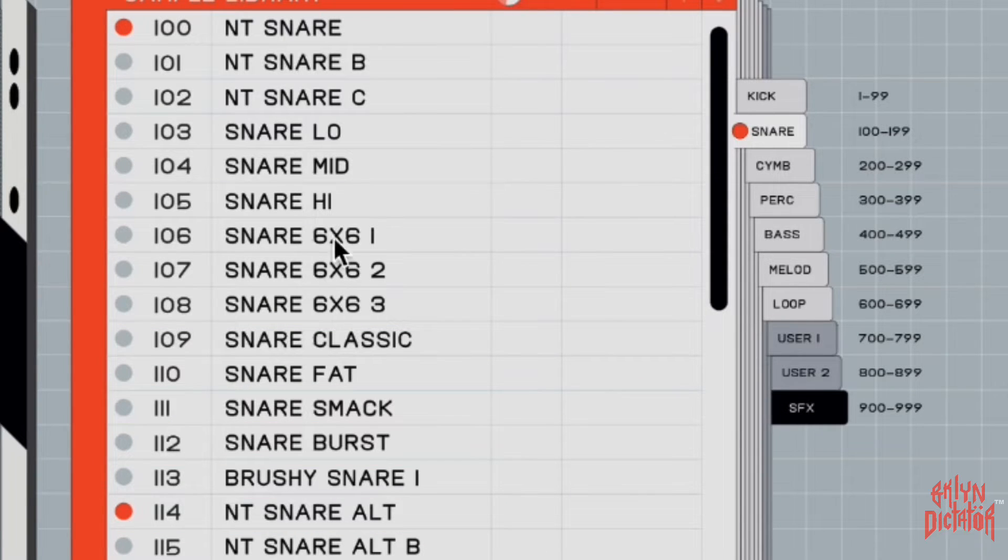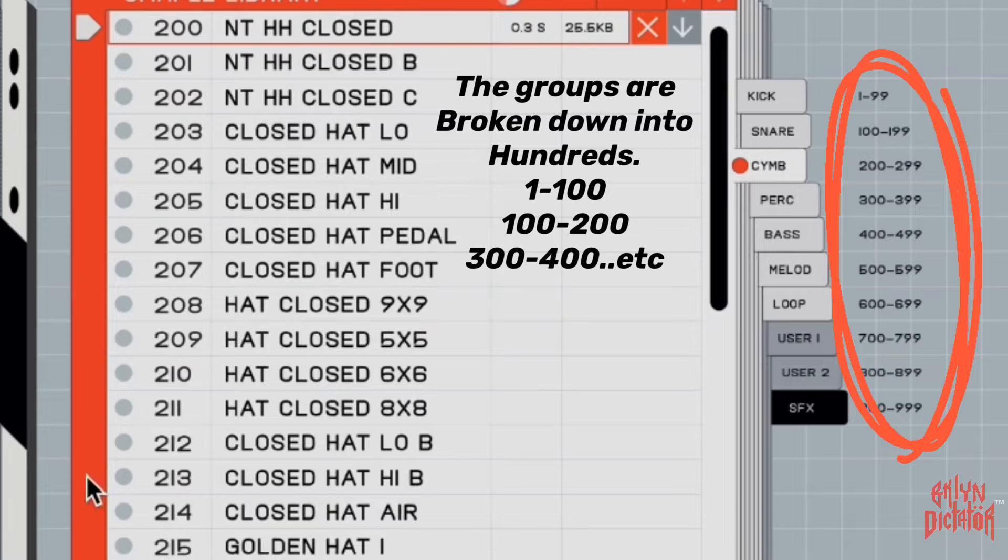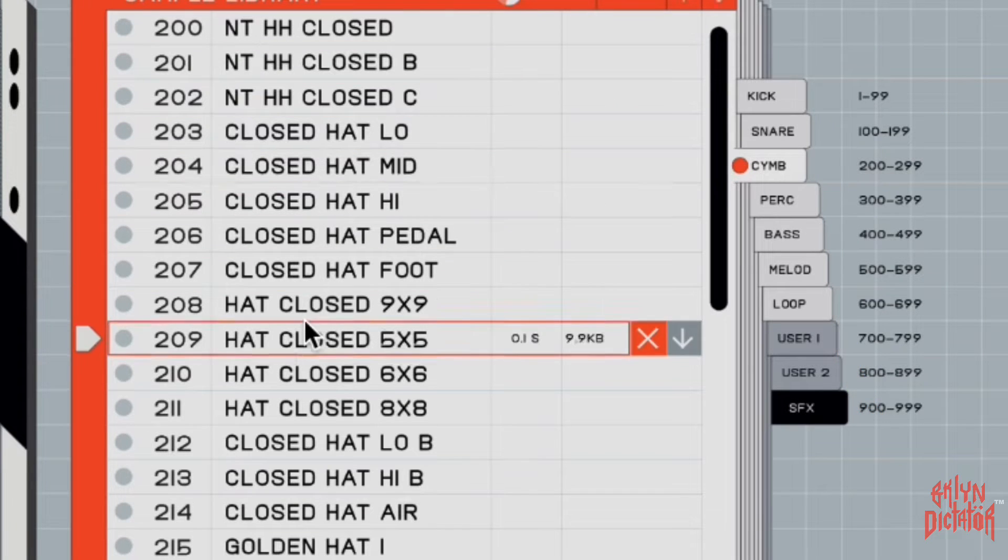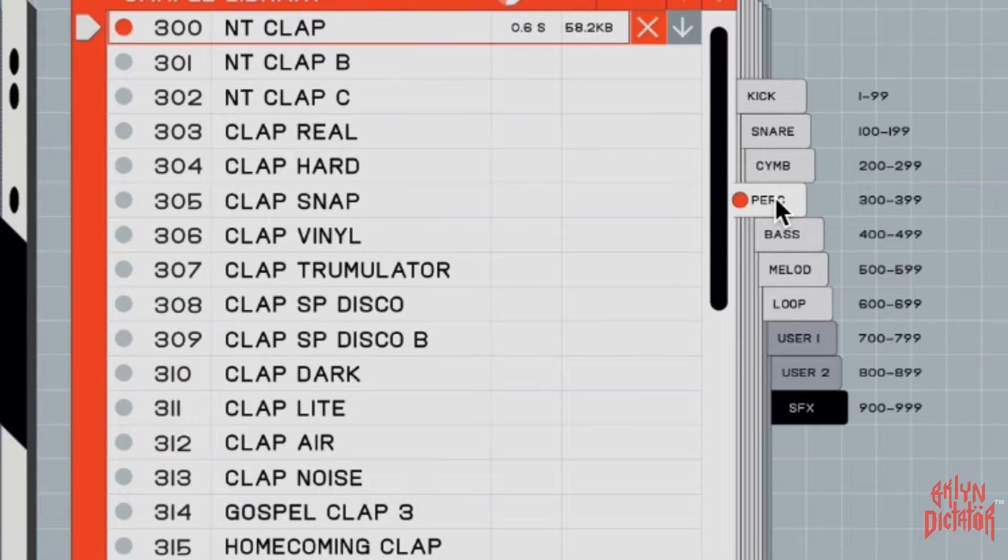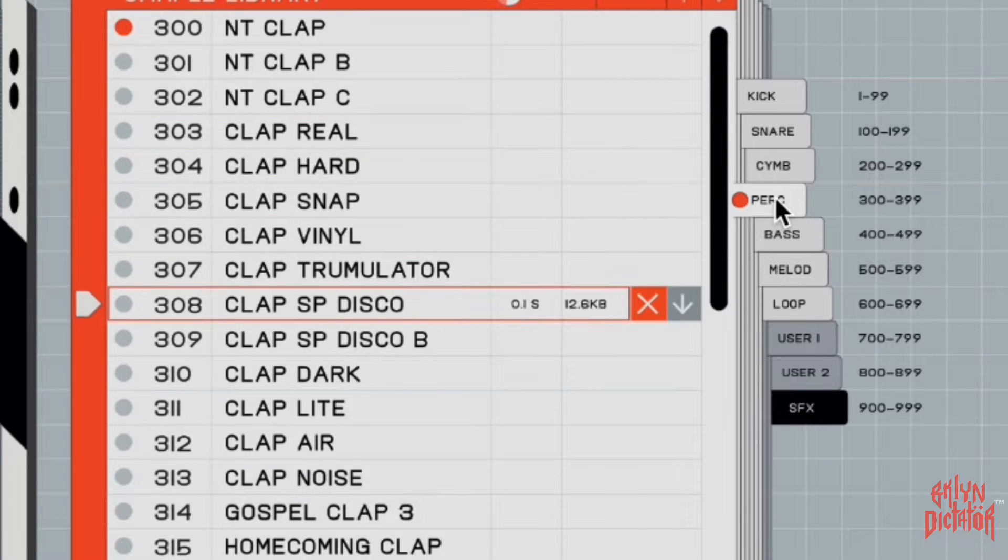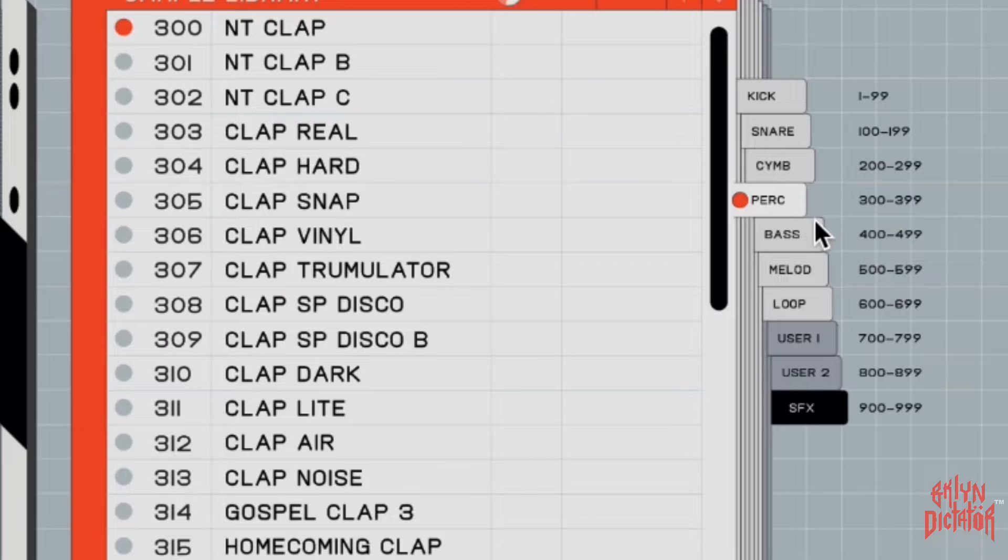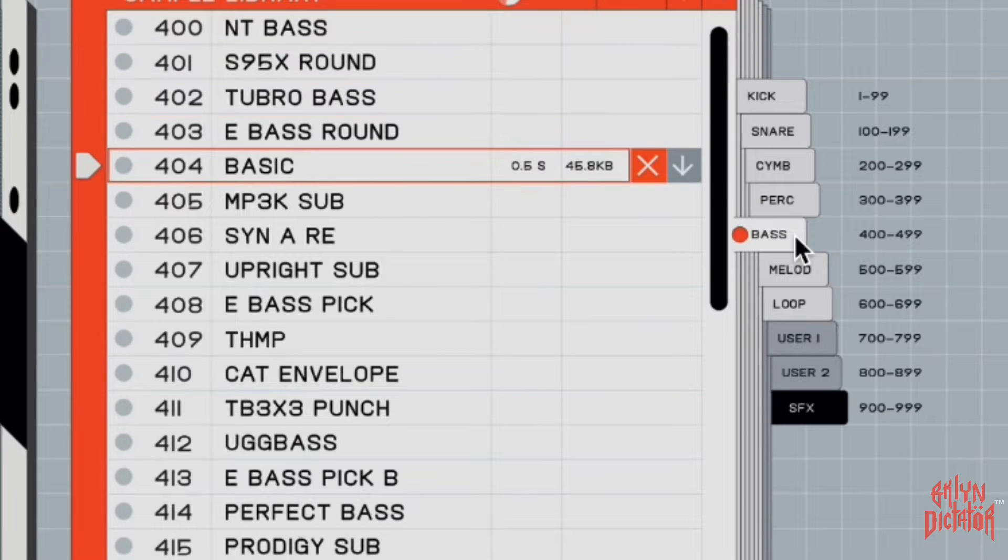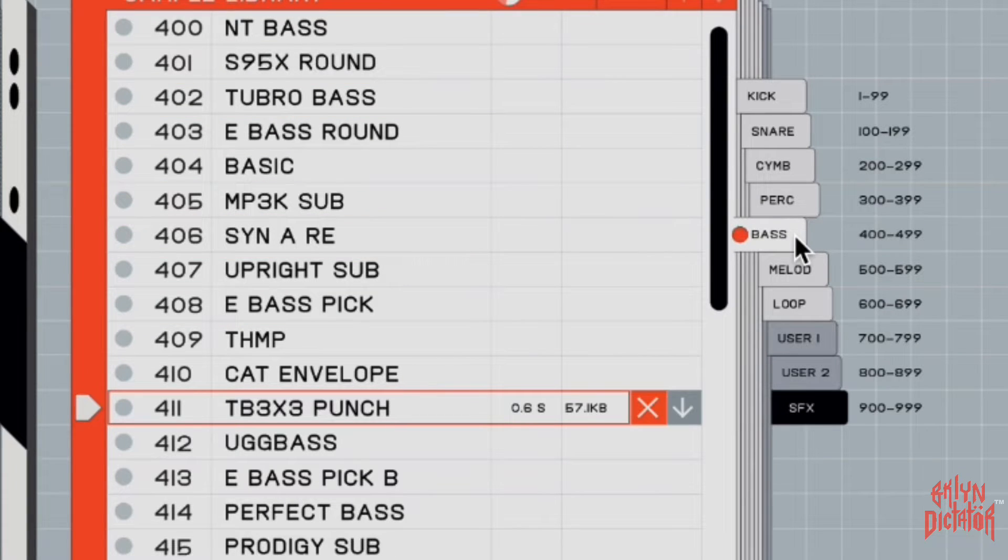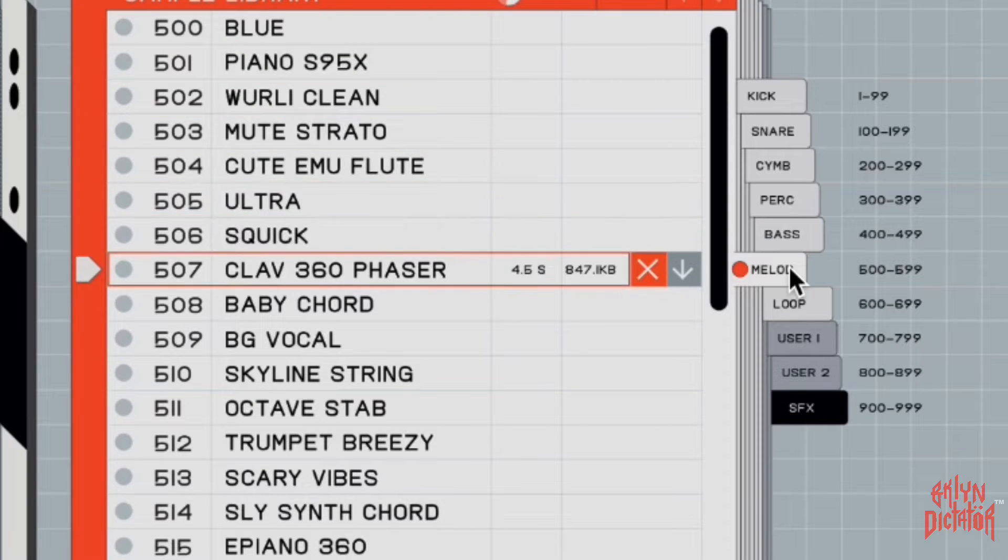Just go through it. Here's some more - some cymbals and stuff, hi-hats, percussion. Three hundreds, four hundreds are the bass sounds, five hundreds are the robotic sounds.